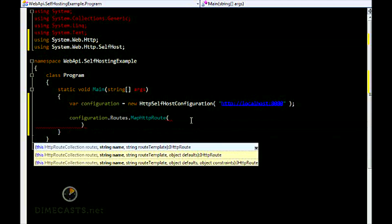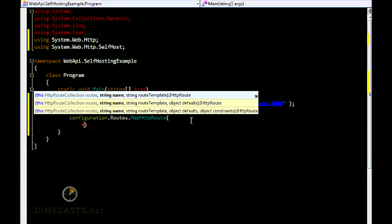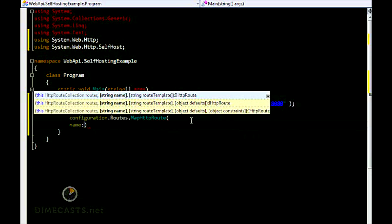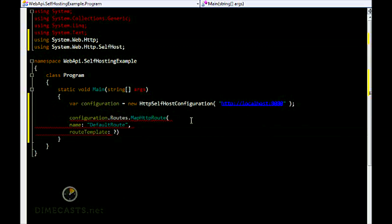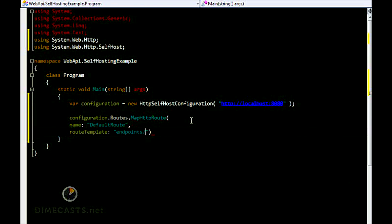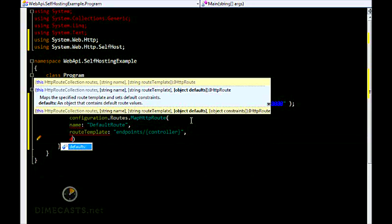We're going to create our route. We're going to give it a route template. This is how you can actually define the route. We're going to say, let's go to endpoints, we're going to say controller, and then finally we're going to say there are no defaults.